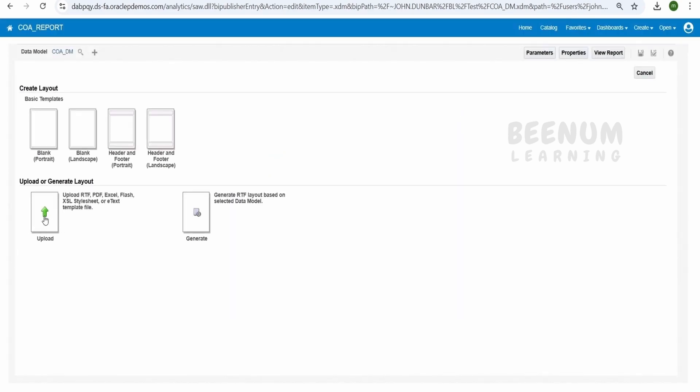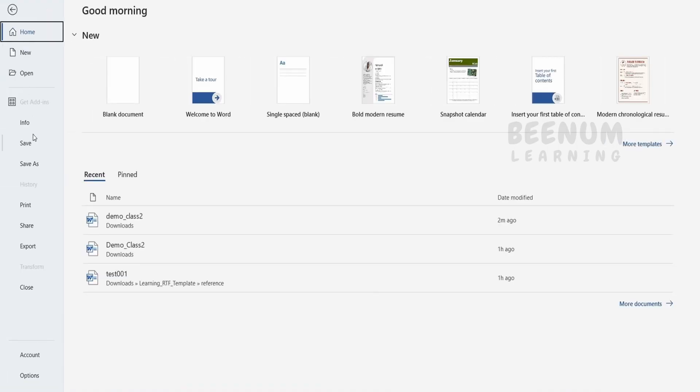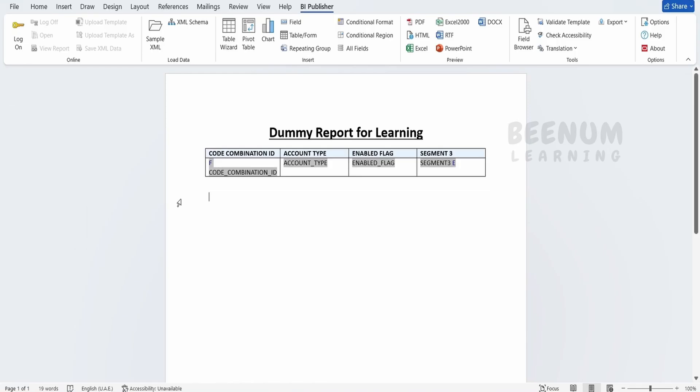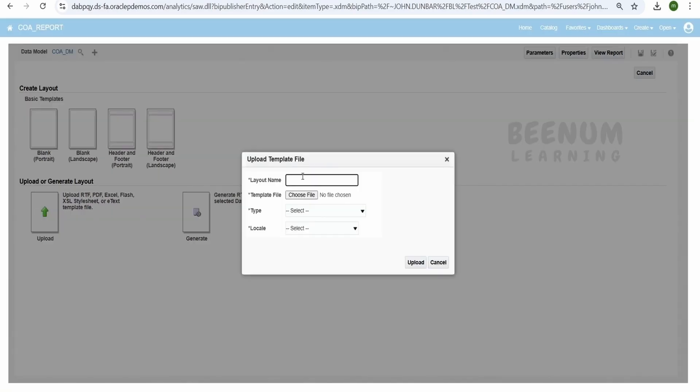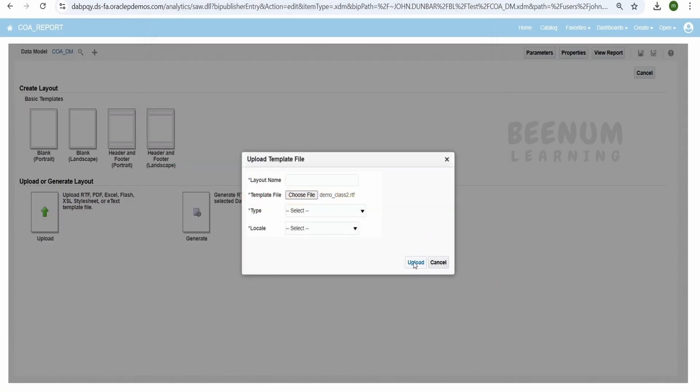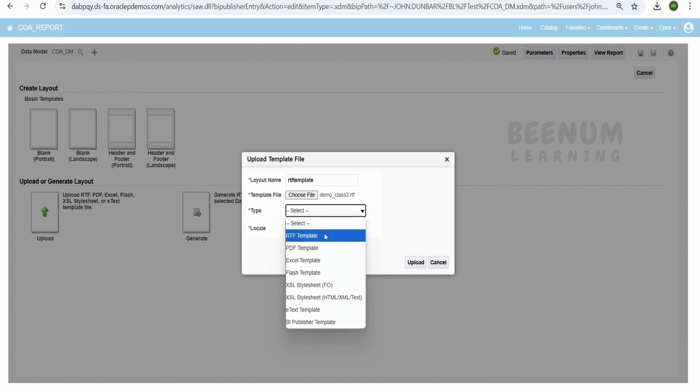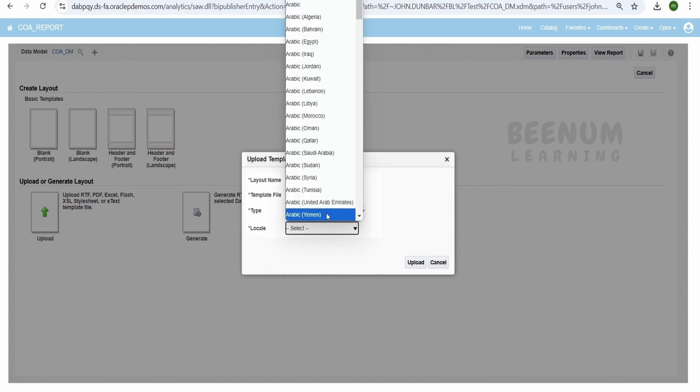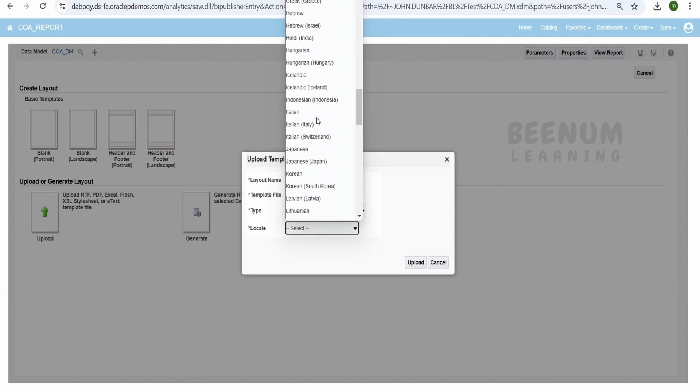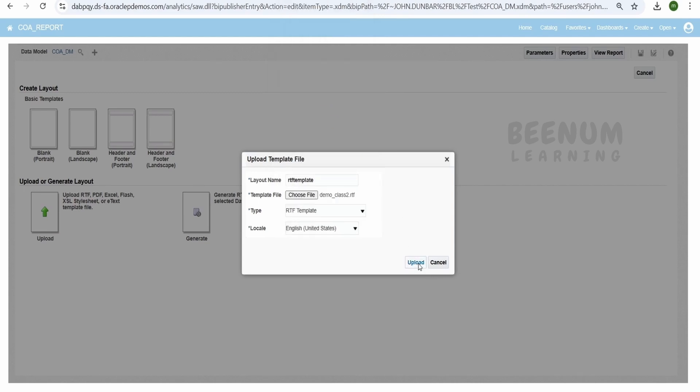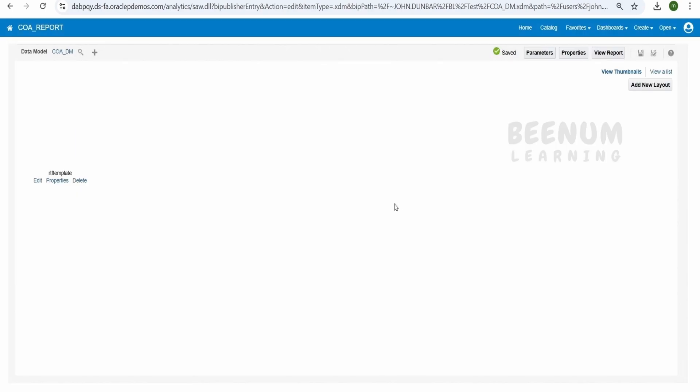There is an option over here called as upload RTF. Just click on this. Before that we have to make sure we save our file. Click on save. Done. Click on this upload. Select the file. It is over here, demo class 2. Select this and click on upload. Before that, layout name, I will tell this as RTF template. It is asking for the type, I will tell this is RTF template. And locale I will give as English, United States. Click on upload. Done.